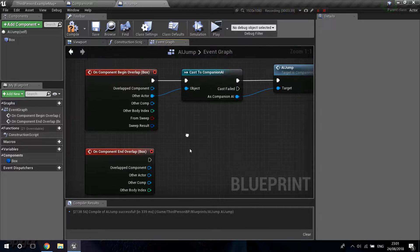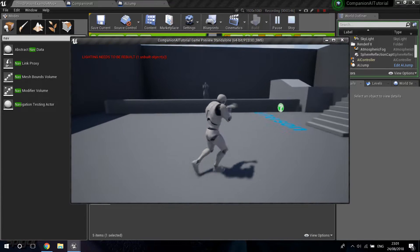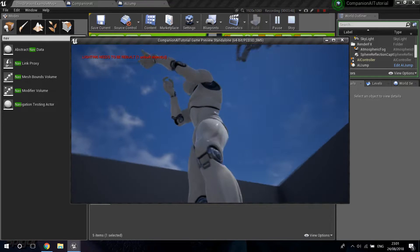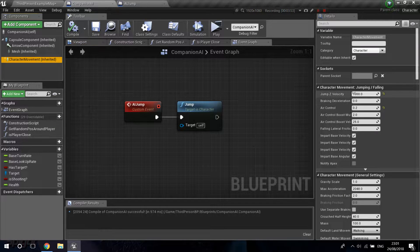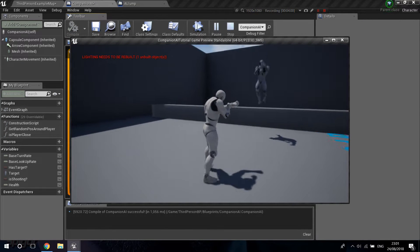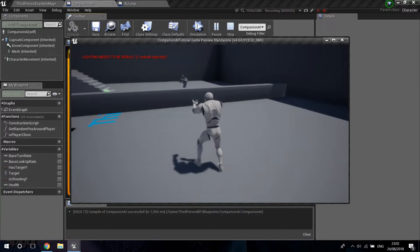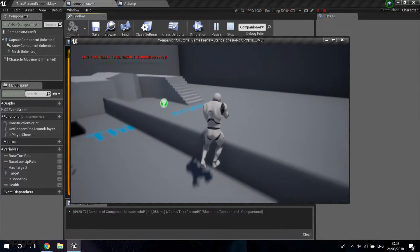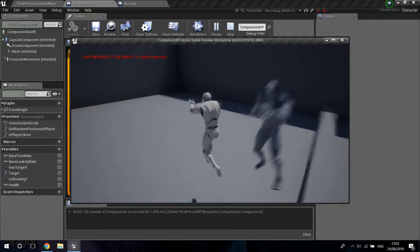Compile and save, then test it out. Make sure the jump Z is at the default 600 — I accidentally had it set to 1000. Compile and play: the AI jumps over the wall and gets back. If you jump over to the other side, it will try to follow you and jump back as well. That's basically how you make bots jump over a wall — it's not that hard.